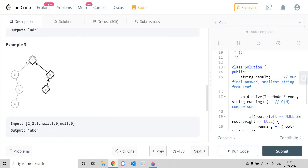In example three, there are only two possible paths from leaf to root: cbba and abc. Among those, abc is the smallest one, so the output is abc.